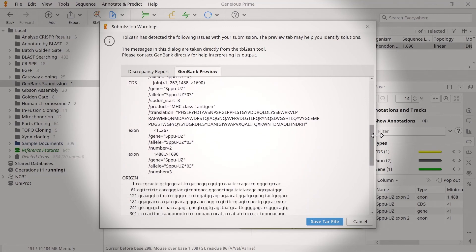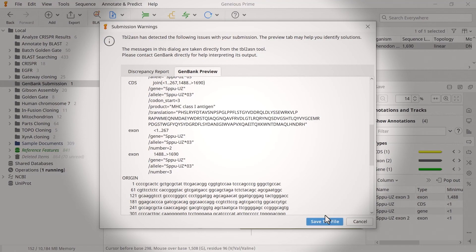Finally, select Save Tar File to save the file to your computer. Remember, if you wish to proceed with the GenBank submission, ensure you choose Upload Submission rather than Save a Local File.